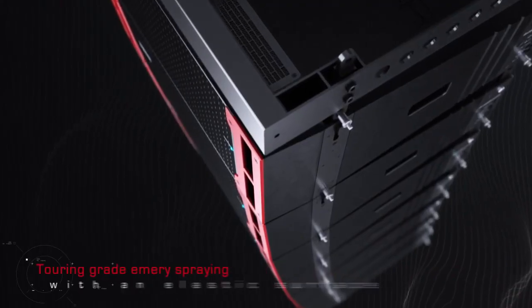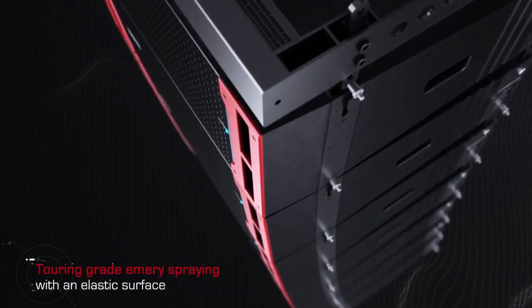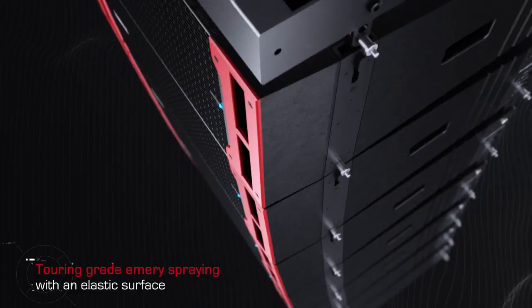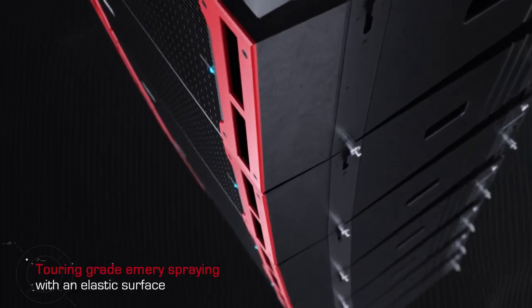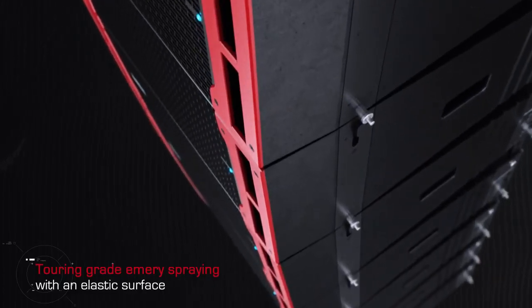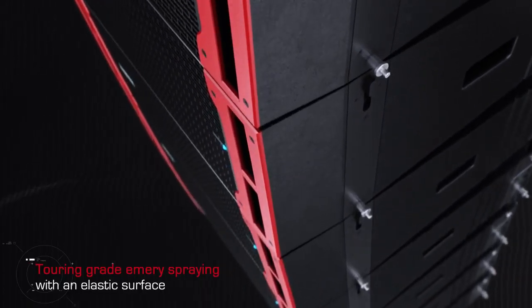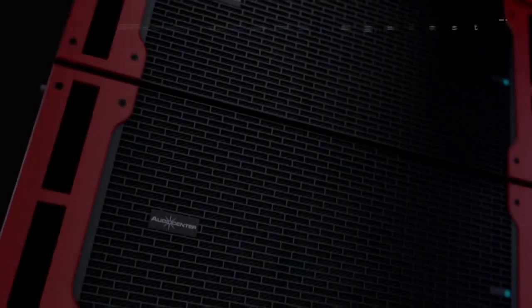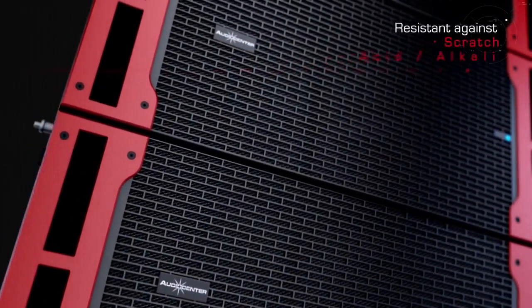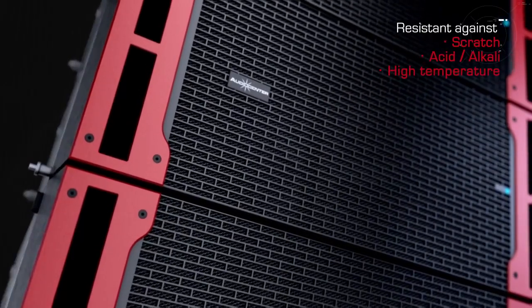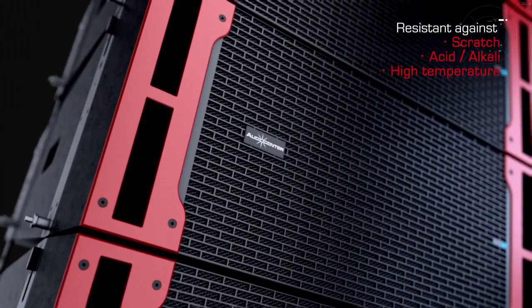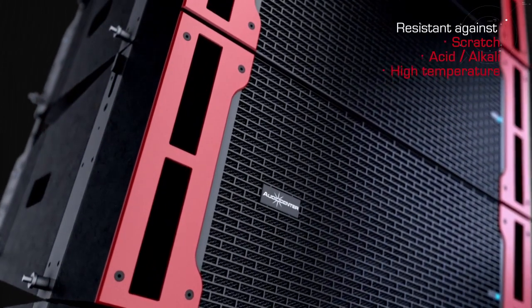The cabinet is with touring grade emery spray with an elastic surface that is highly durable, resistant against scratch, acid, alkali and high temperature.